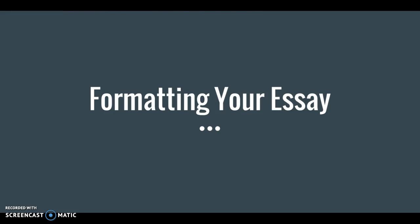This concludes our mini lesson on how to format and begin an opinion essay.